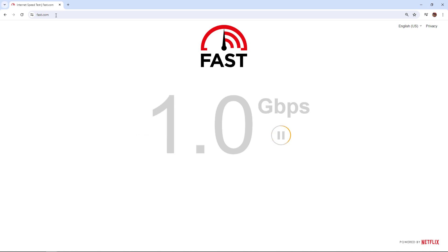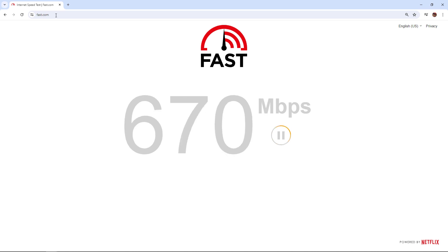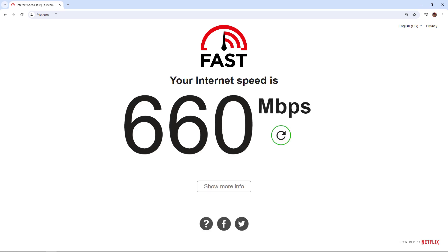Fast.com is actually one of those online web applications that you can view statistics on your upload and download speed. We see this one here running at my house, 660 download speed megabits per second.